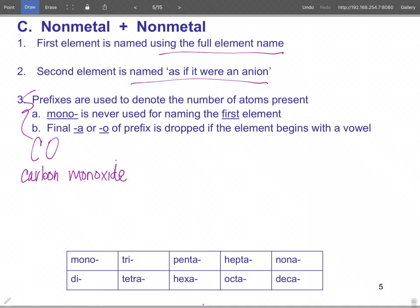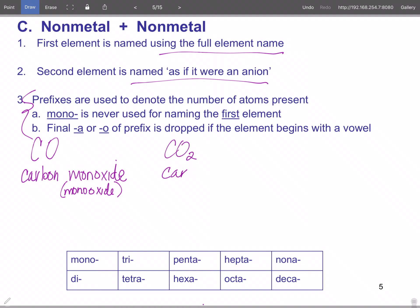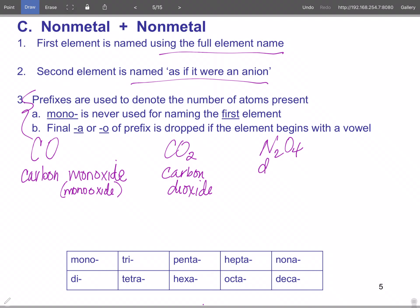There's a truncation rule: if you have a vowel at the end of a prefix and the element name starts with a vowel, you drop one vowel — like 'mono oxide' becomes 'monoxide.' So CO is carbon monoxide, and CO₂ is carbon dioxide. N₂O₄ is dinitrogen tetraoxide.